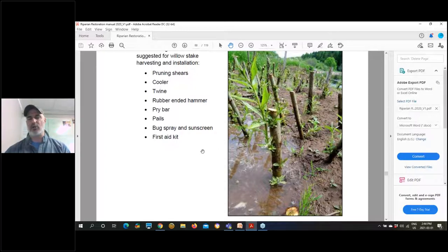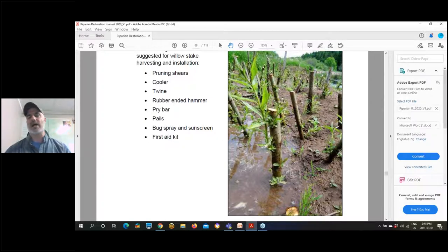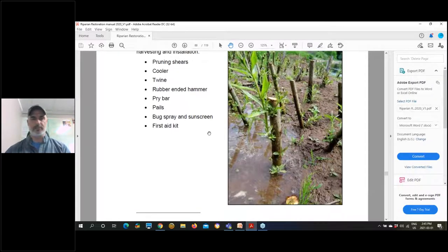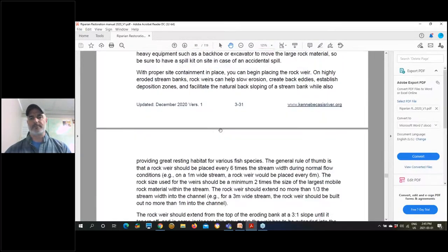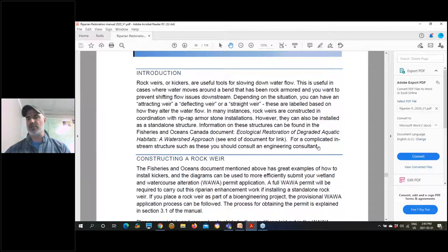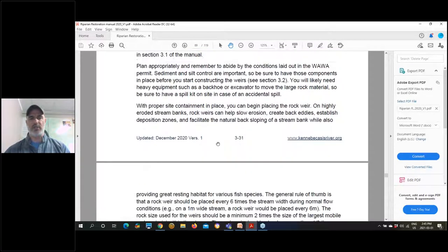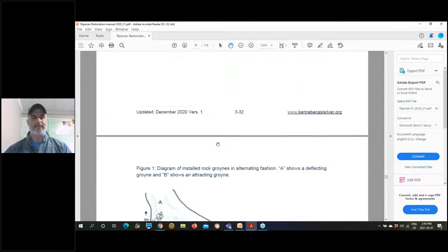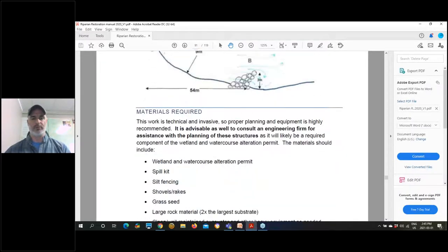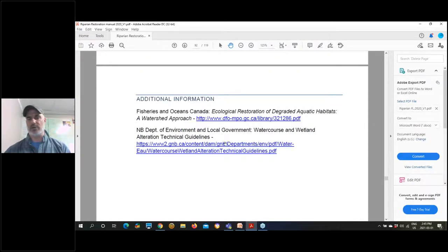Tree revetments are also something we've done — we took free stock coming off a harvest site the town of Sussex had and used those trees for some revetments to stabilize the bank. We talk about what is more ideal for trees, anchoring systems, and how the revetments shore up eroding stream banks. For rock weirs there's a disclaimer — you might want to consult an engineering consultant for this kind of work since you'll be in the wetted portion of the stream. There are different types of weirs, with mathematics and engineering to consider in the design of groins, whether attracting, deflecting, or stationary.